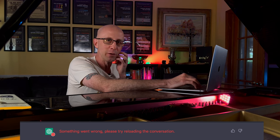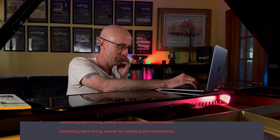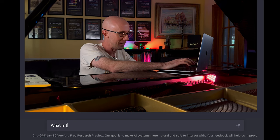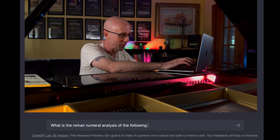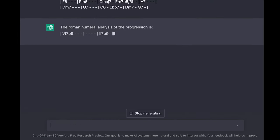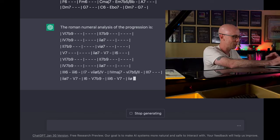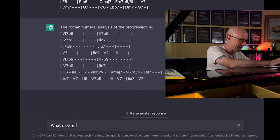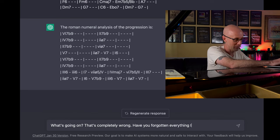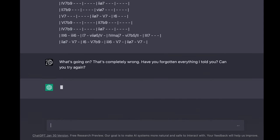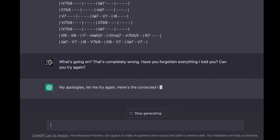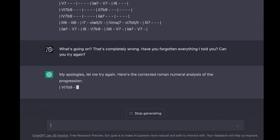All right, so I've either completely confused her or she's going to the bathroom or something. Let's try this again. What is the Roman numeral analysis of the following harmonic progression? — Oh my god, what's going on? That's completely wrong. Have you forgotten everything I told you? Can you try again? — My apologies. Let me try again. Here's the corrected Roman numeral analysis of the progression.